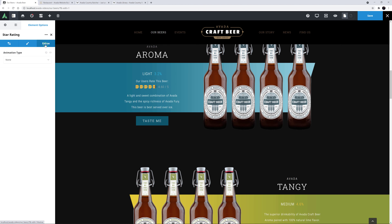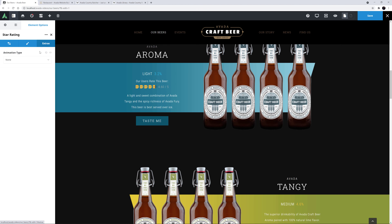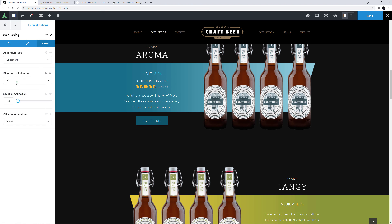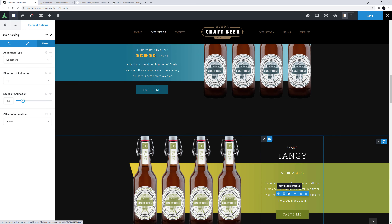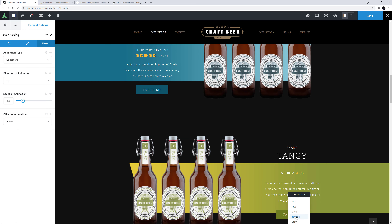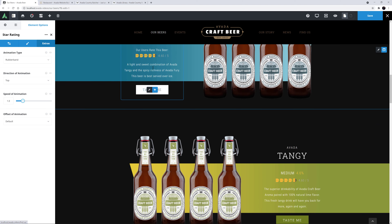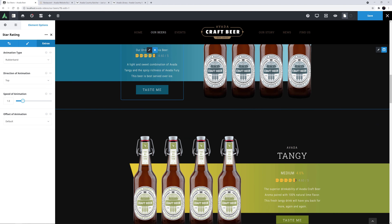There's also an Extras tab, and here I might give it an animation of Rubber Band from the top, and set it at one second. Yeah, that looks cool. I could then just copy these two elements to the next beer and just adjust the rating there. So that's using the star rating element to add a manual rating.